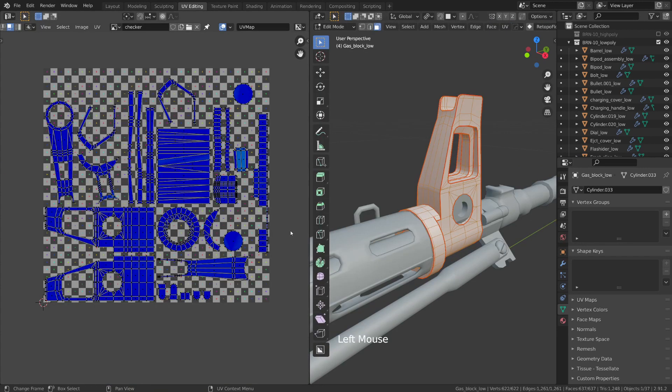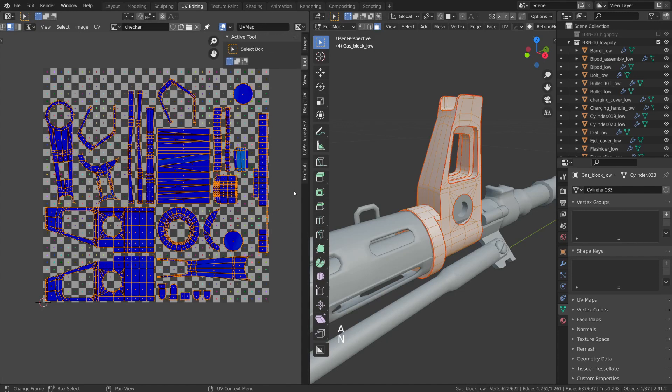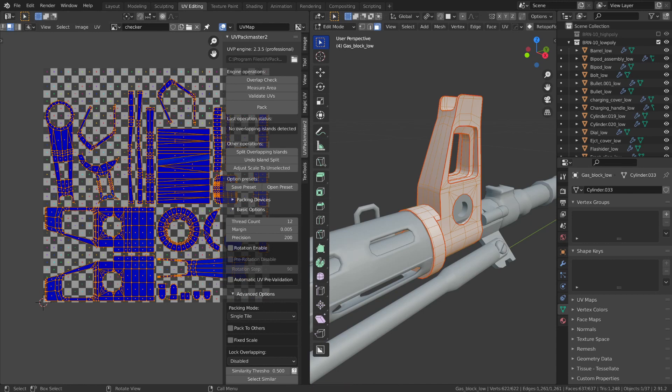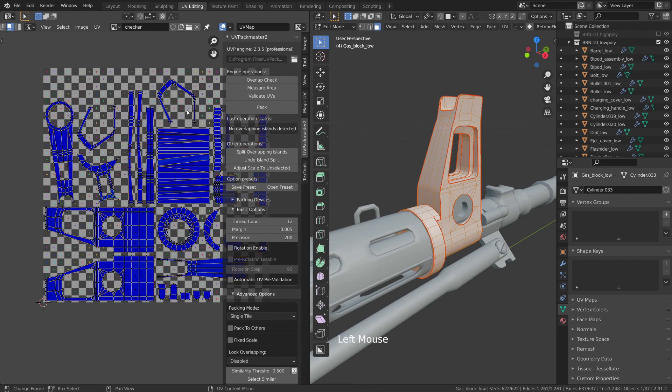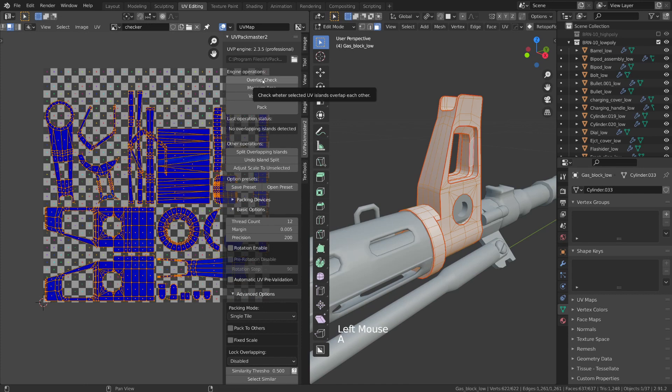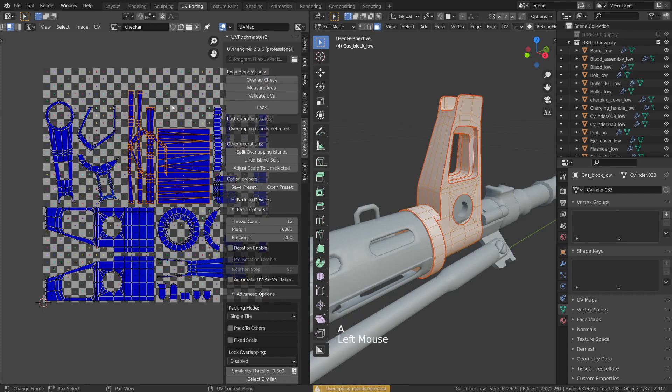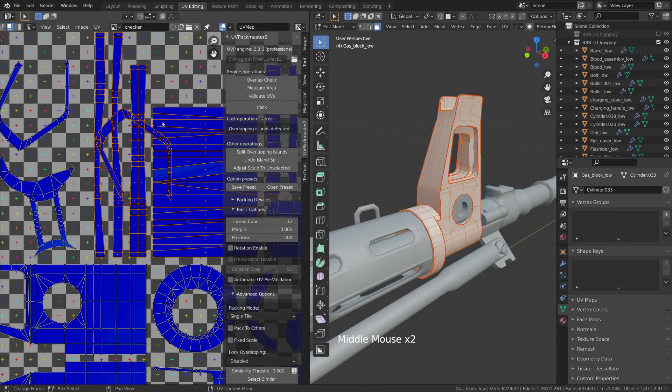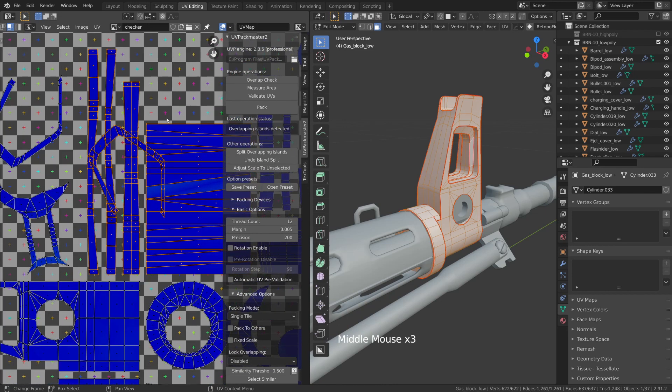Okay so the next thing I'm going to do is I'm going to select everything in my UV editor viewport. I'm going to hit N on the keyboard and I'm going to go to the tab for my UV Packmaster 2 add-on. I'm going to hit this top button here for overlap check and as you can see it popped up down here at the bottom no overlapping islands detected. That's a good thing. That means we don't have any UV islands or faces that are overlapping with any other UVs. Now if I were to select this UV island and just move it over here now if we select everything and we hit overlap check you can see it highlighted all those UV islands where it now has overlapping UV faces.